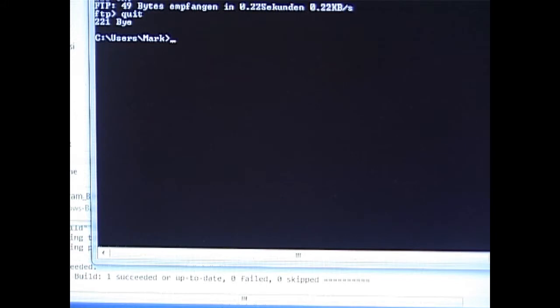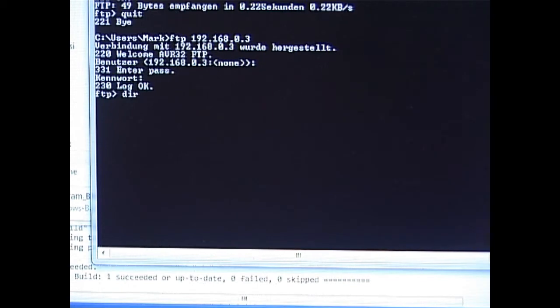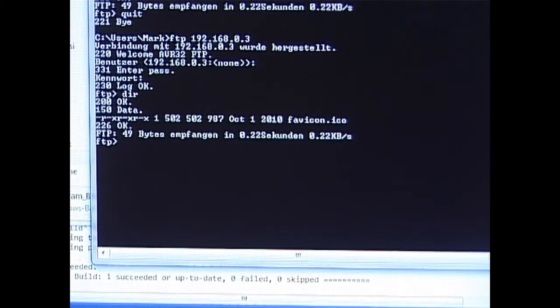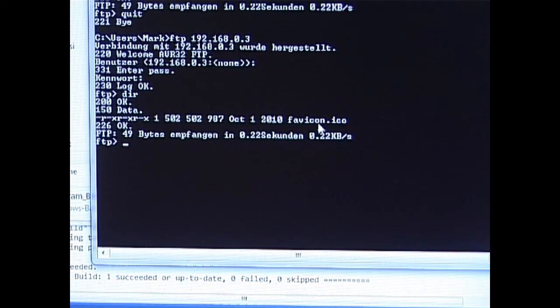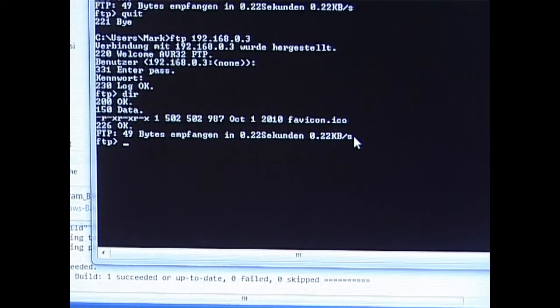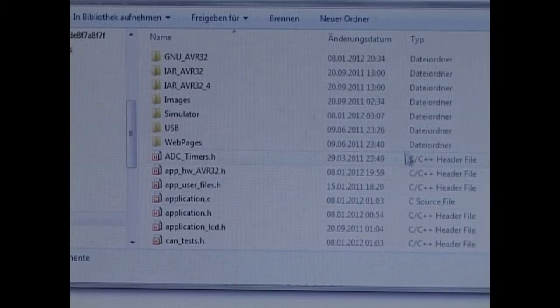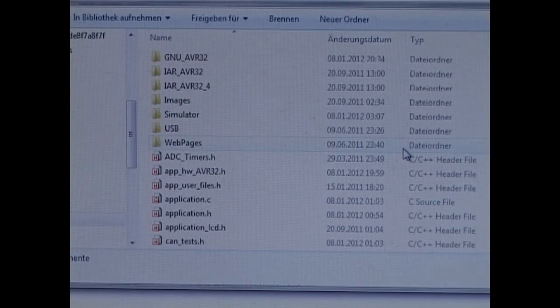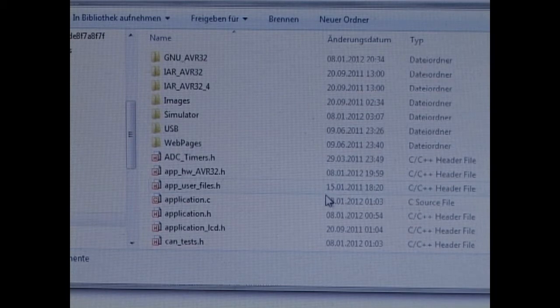The next thing we do is to connect the ethernet cable. The file system is operating the SPI flash. So the first thing we do is to take a look at the present situation by using FTP. Here we see that the file system is empty apart from one fixed file. This is a read-only file which is the favicon icon which we will see when we start working with the web server.